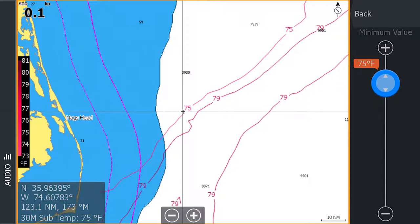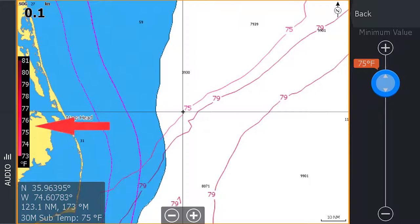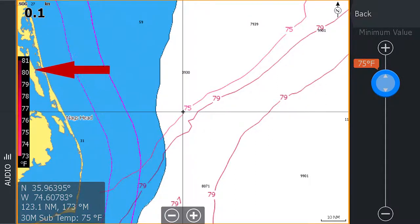As with sea surface temperatures, different species of fish prefer specific ranges of temperatures. This information allows you to identify areas with the preferred temperature range of your target game fish in the area below the surface where they are likely to be hunting. As indicated by the legend, the areas with the cooler temperatures are shaded in light red and the areas with the highest temperatures are shaded in darker red.